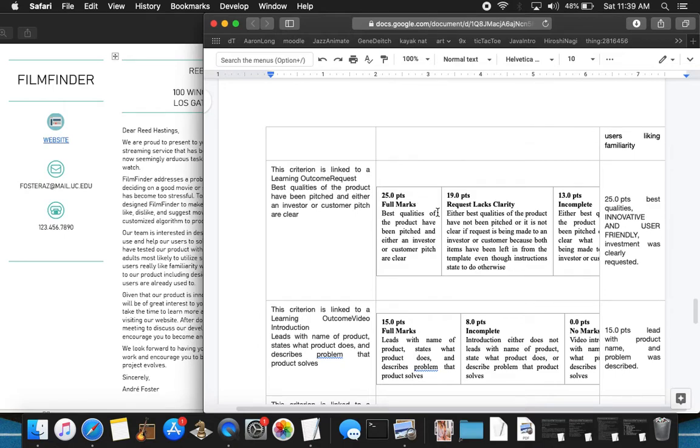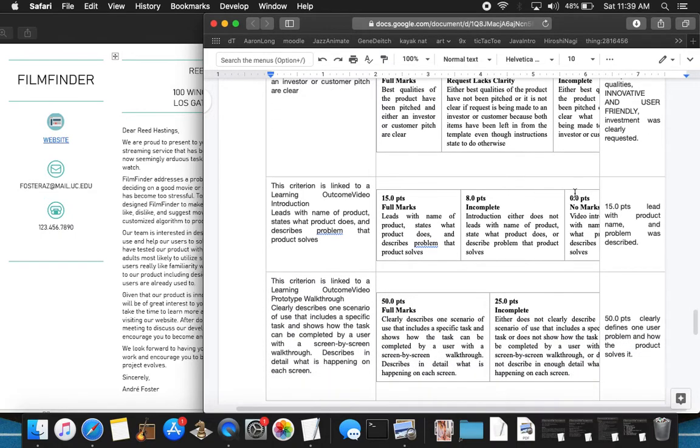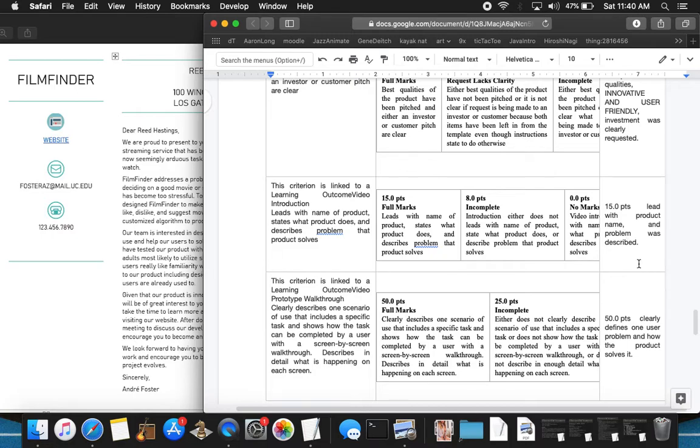Moving here, best qualities of the product have been pitched, innovative and user friendly. And investment was clearly requested. This one was very easy to grade. 15 points moving forward. Leads with full name of the product, states what product does, and describes problem that product solves right away in the first couple sentences in the introduction.